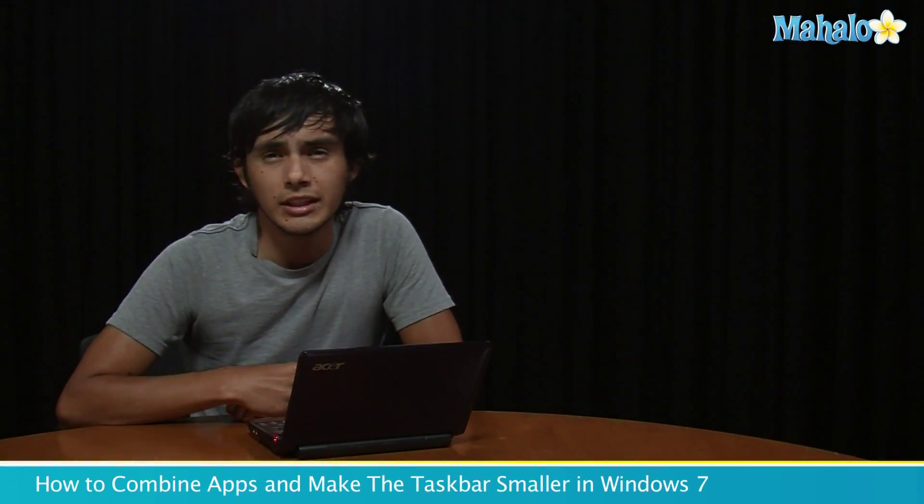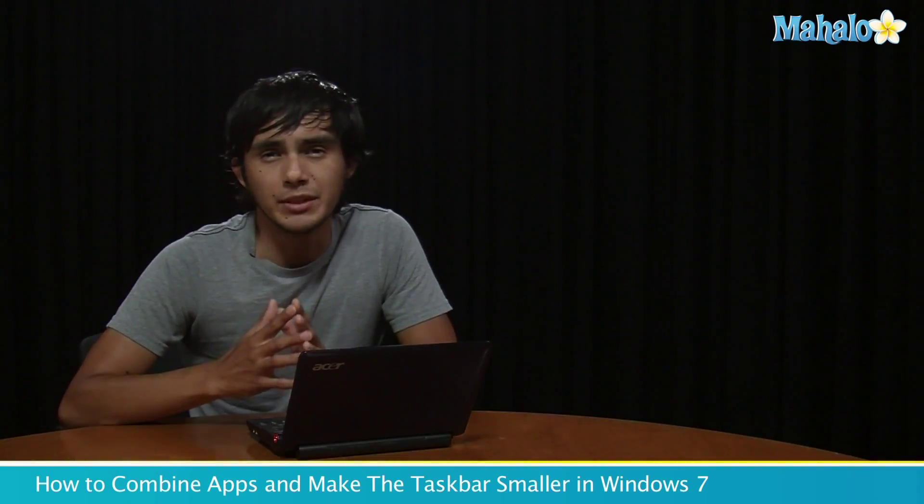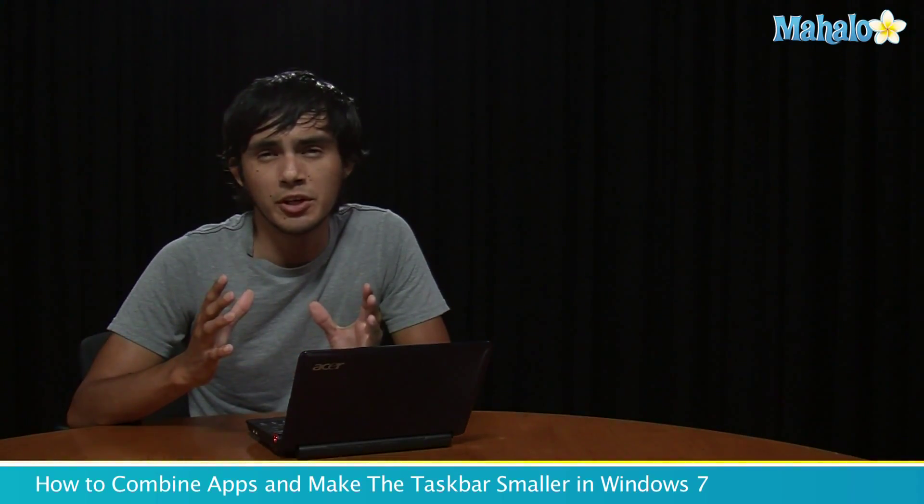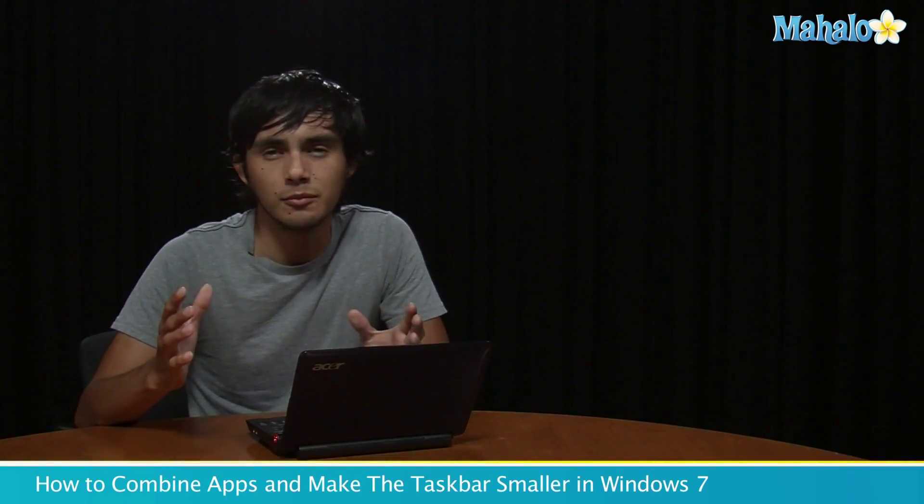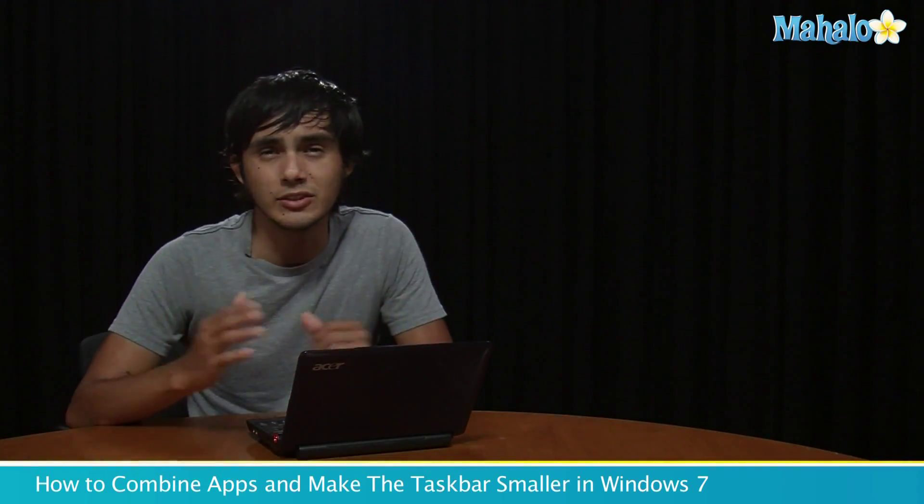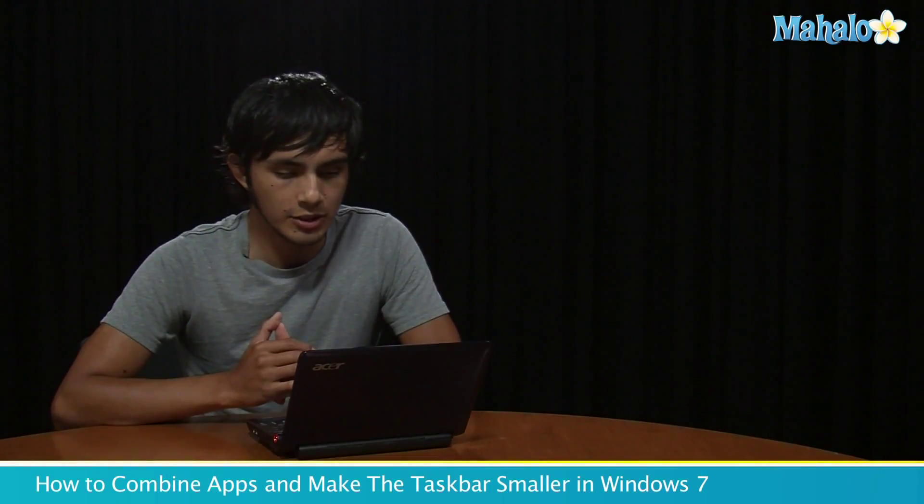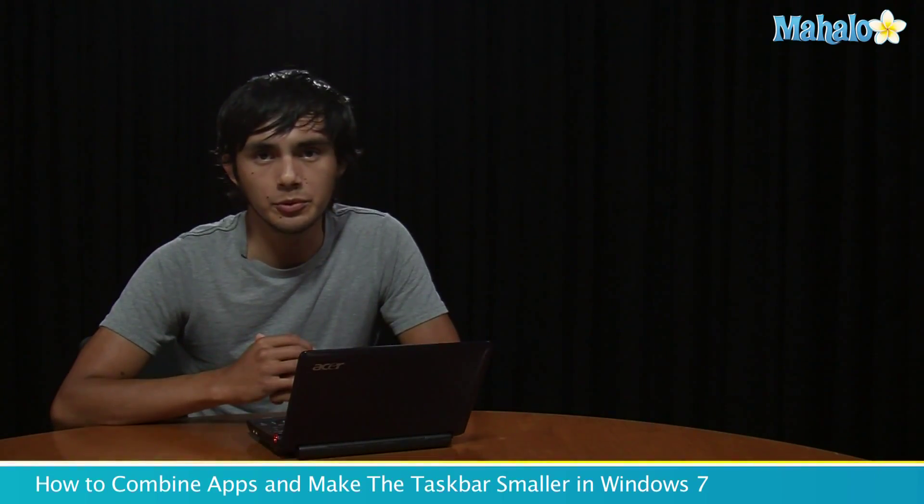Hey guys, Morgan from Mahalo. I'm going to be showing you how to make your taskbar smaller. If you have a small PC and you have a small monitor, you might want to get as much window space as you can, so this tip will help you achieve that.